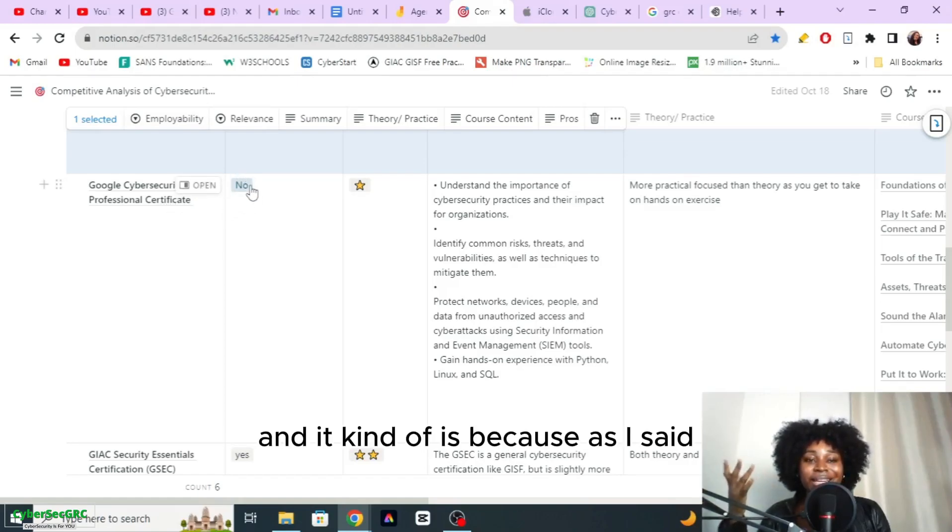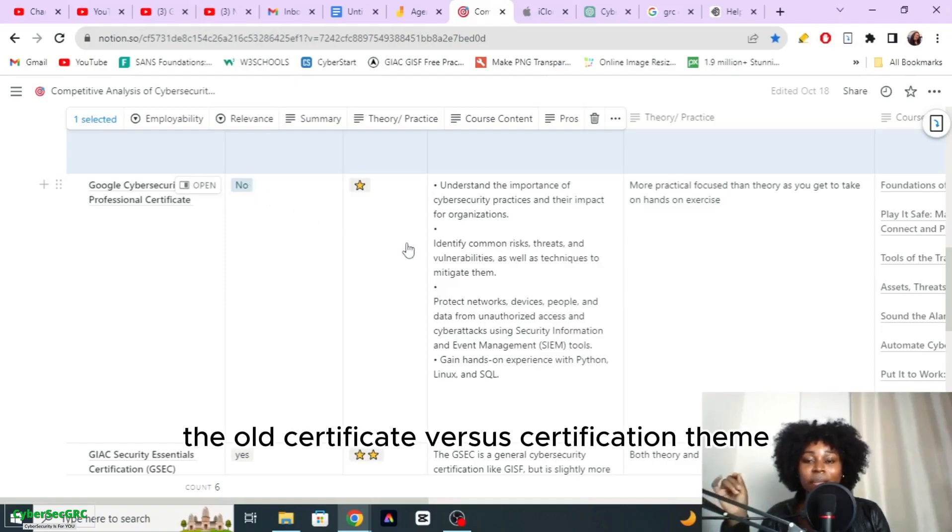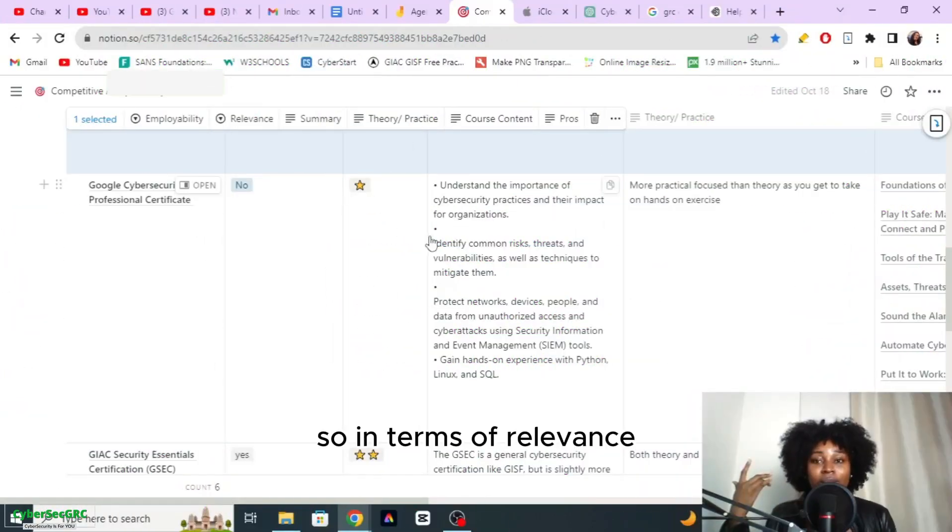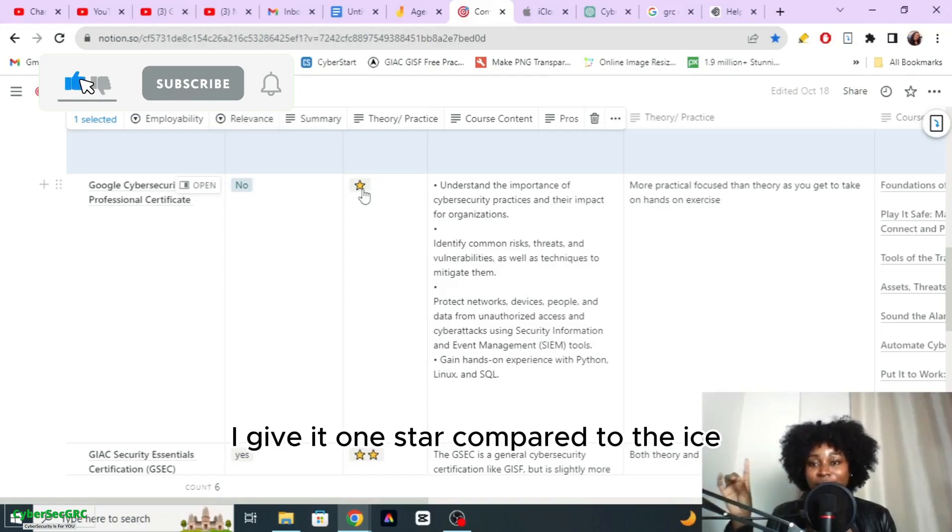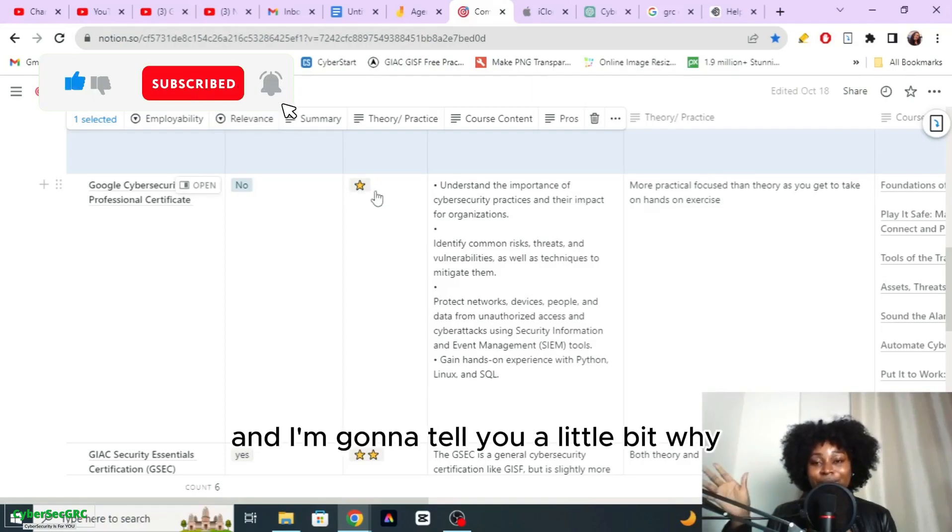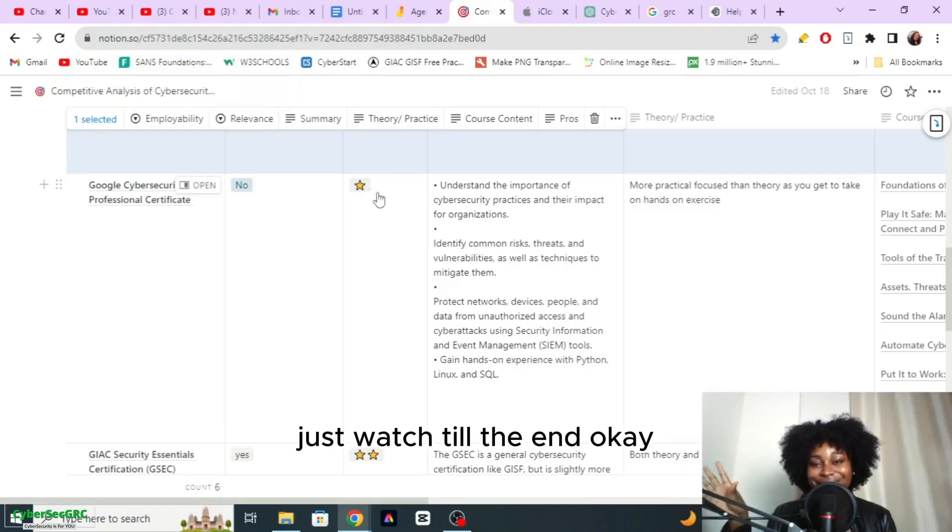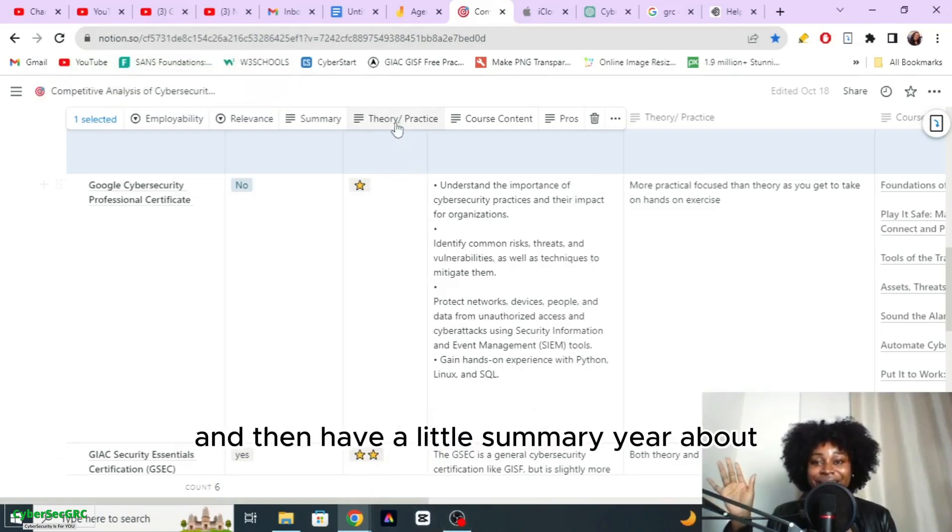For employability, the Google Cyber Security certificate I put no, and it kind of is because of the certificate versus certification thing. In terms of relevance I gave it one star compared to the ISC2 which is three stars, and I'm going to tell you a little bit why. Just watch till the end and then I'll have a little summary here.